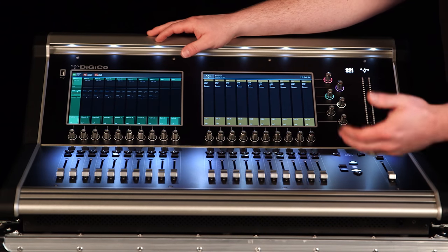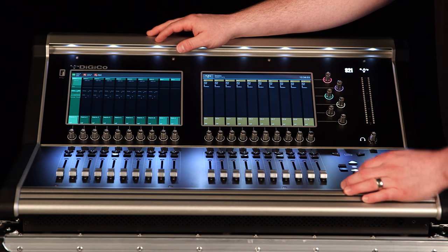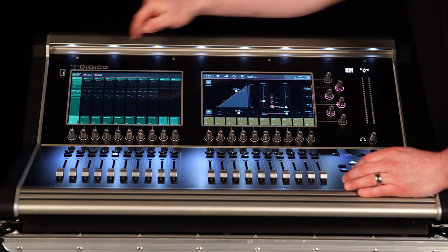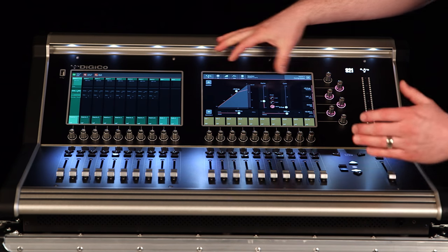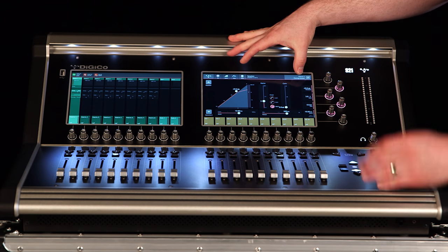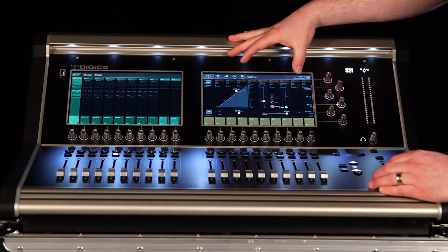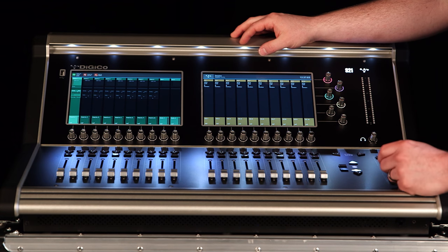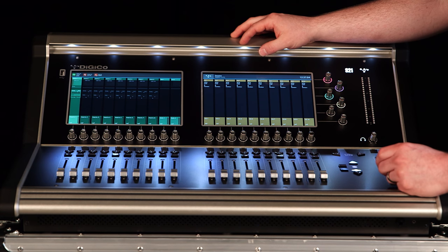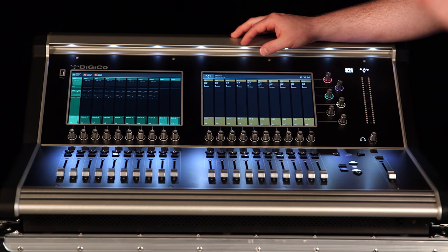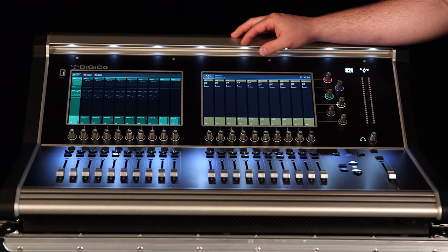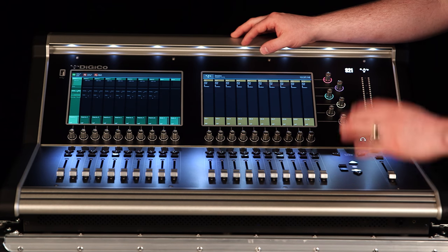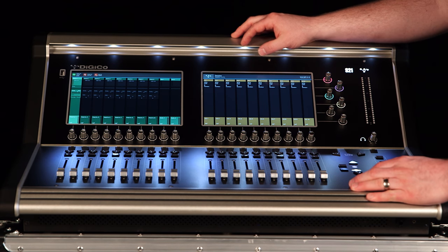Maybe I need to add some compression to the matrix output. I can directly select this, engage this, and I can have that dynamics control directly on the matrix output. Navigation for input channels and output buses are identical. You get through it the same way.